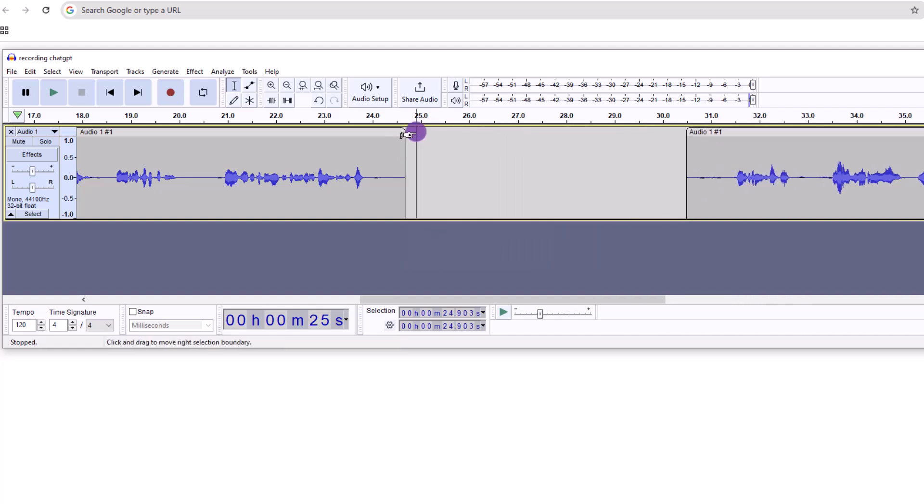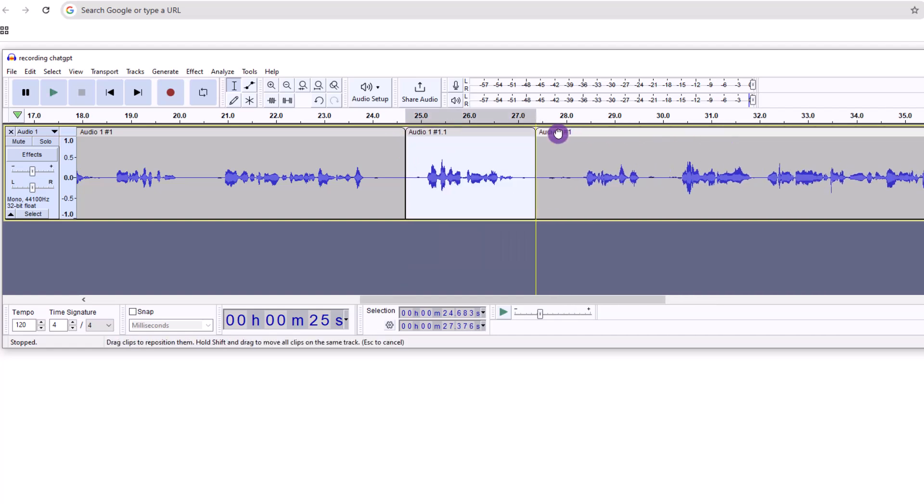Now, if you want to learn about how you can get better responses from ChatGPT, watch this.